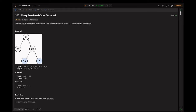In example one, the output is: first level is 3, next is 9 and 20, then 15 and 7. In example two, the root is 1, so the level order traversal output is just 1. In example three, the root is an empty list, so we return an empty list.